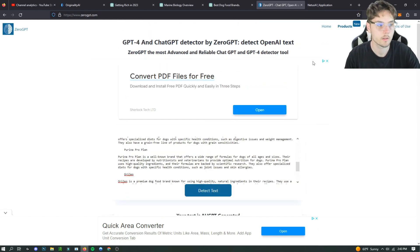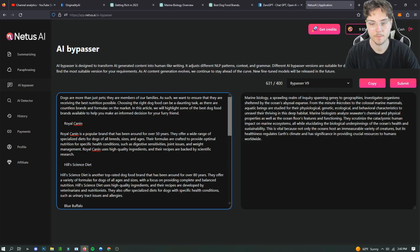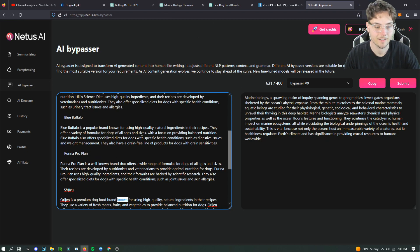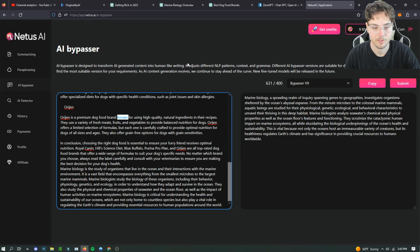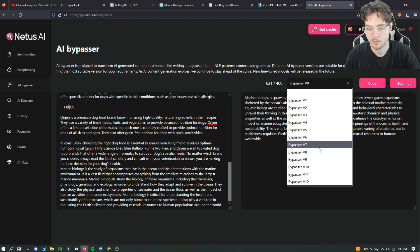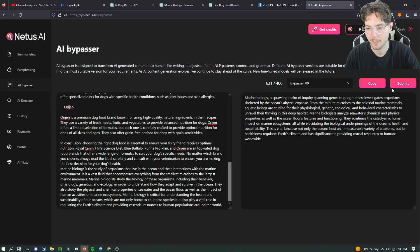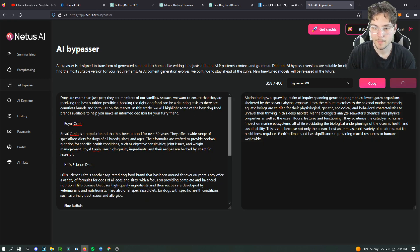So honestly zero GPT might be the best way to detect AI at this point. Originality AI like I was saying earlier is just so stupid right now. It just doesn't give you the right results. I don't know.